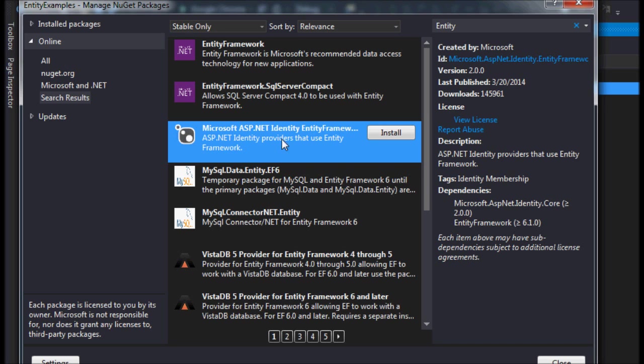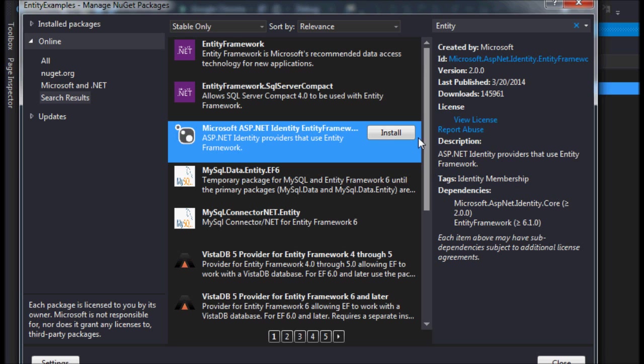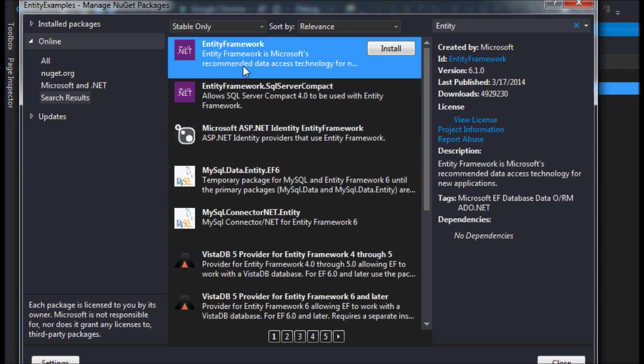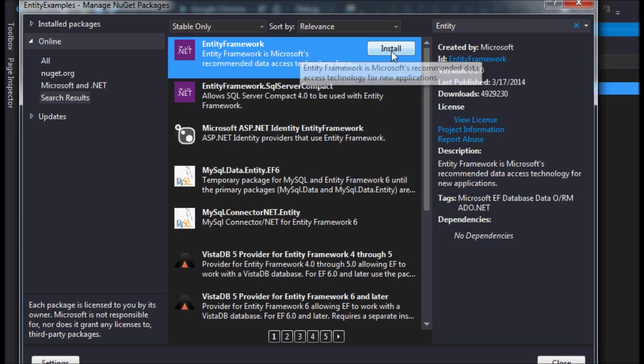You can also see it has this ASP.NET Identity Framework. I myself have never used this, but essentially it has to do with identity and membership, so I'm assuming this has to do with the membership network. In this case, all you have to do is hit install on your Entity Framework.